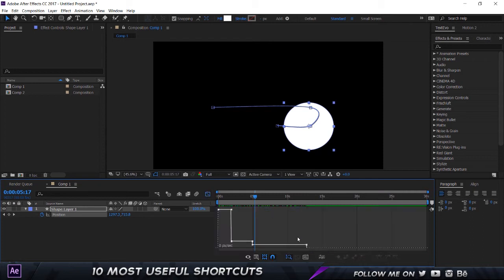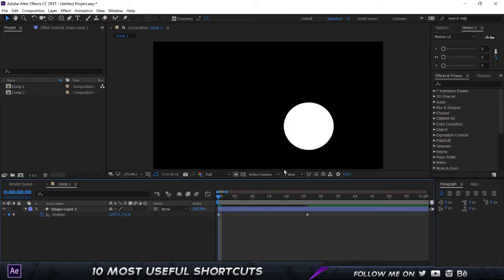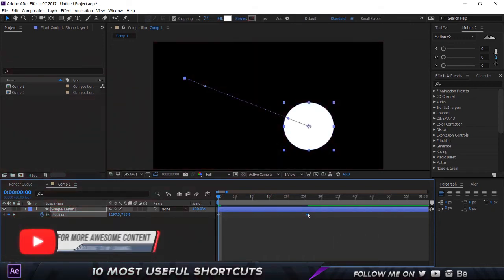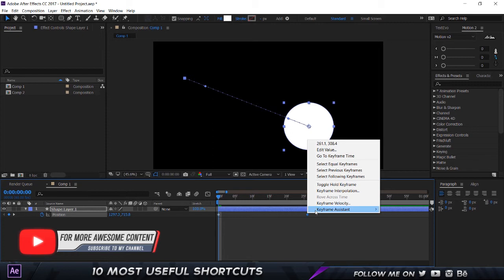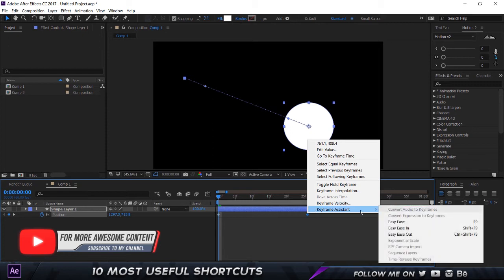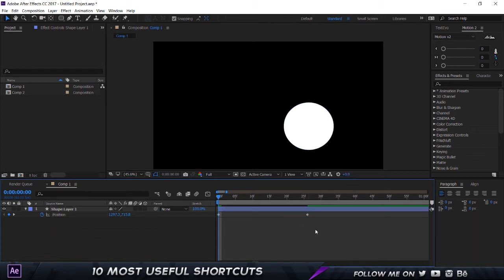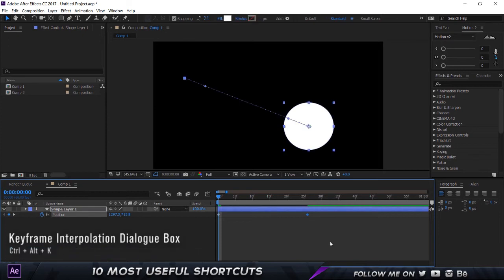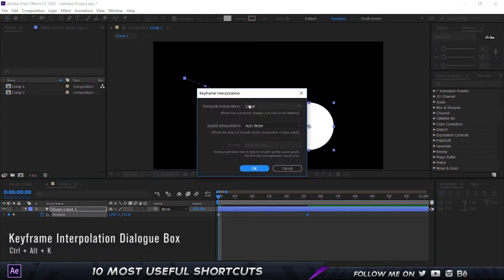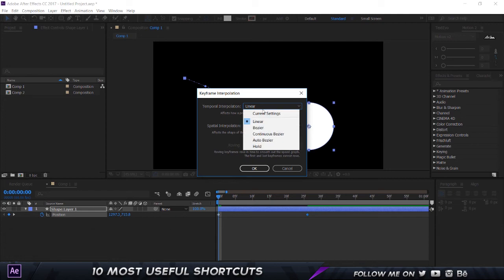Okay, so next up, for example, if you want to go and change the interpolation of the keyframes, what you would normally do is select the keyframe, right-click, keyframe assistant, and choose easy ease or keyframe interpolation. Well, I got a shortcut for you. Select the keyframe, hold on Ctrl, Alt, and K, and boom, there you go. You have a keyframe interpolation dialog box and you can change this to whatever you want.